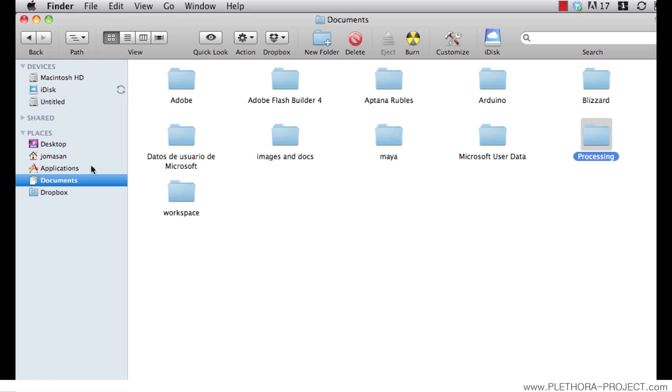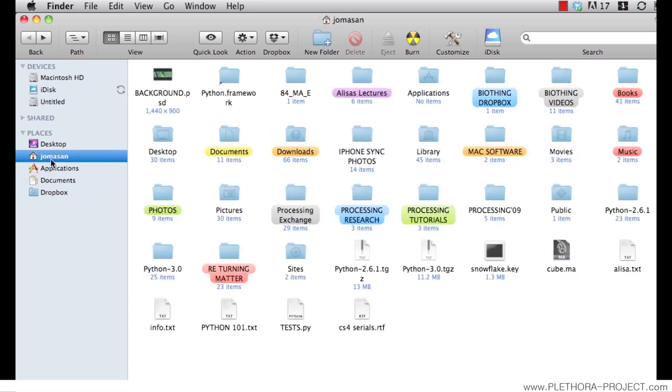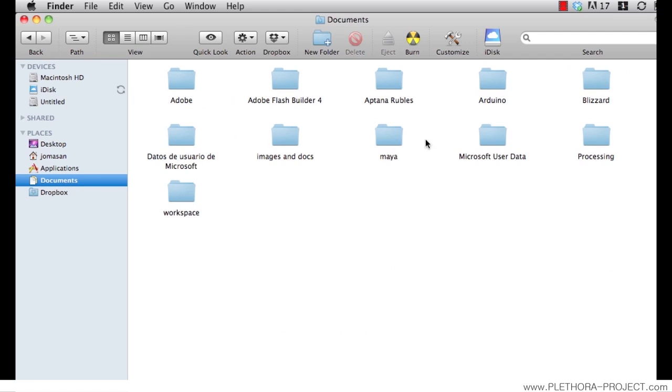Again, if you are in the PC, this is located in my documents. If you are in Mac, it should be username and documents. And then just processing.